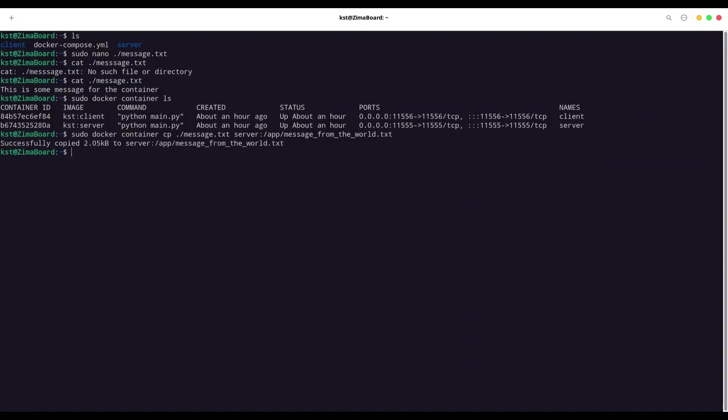And now I'm going to access file system of this container with sudo docker exec. I don't need to be root for now, but let's go with it. -u root -t -i server and /bin/bash. Let me check. Is it server? Yes,